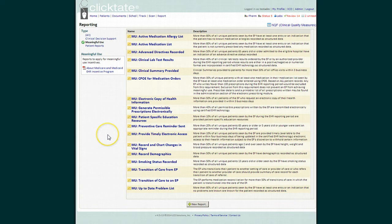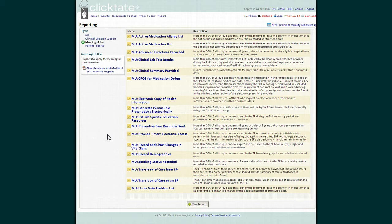It's important to note with Meaningful Use that there are some requirements for which you do not need a percentage, and these are just requirements that you say yes or no when you do your attestation. It's also important to note that each practice is required to have a security risk analysis performed, and this is one of the Meaningful Use Requirements that you will be asked.